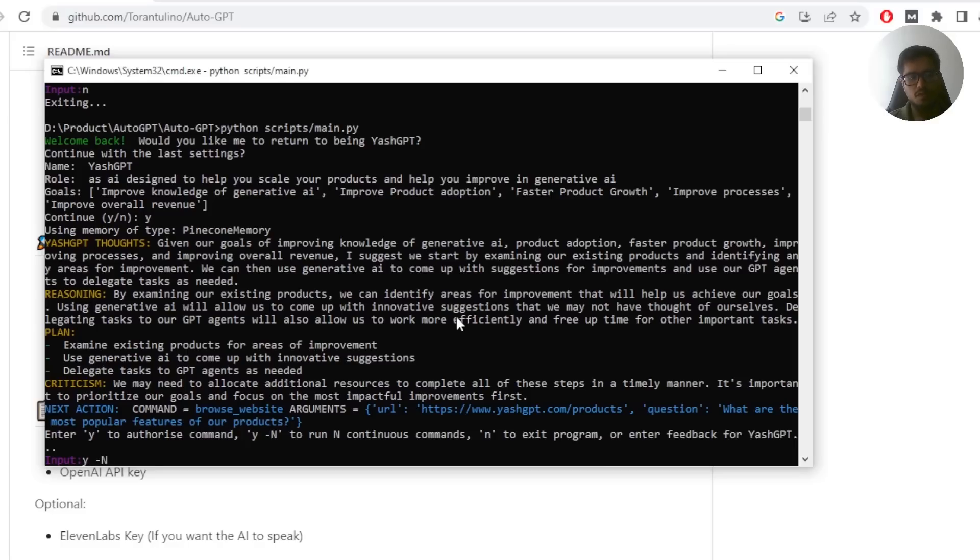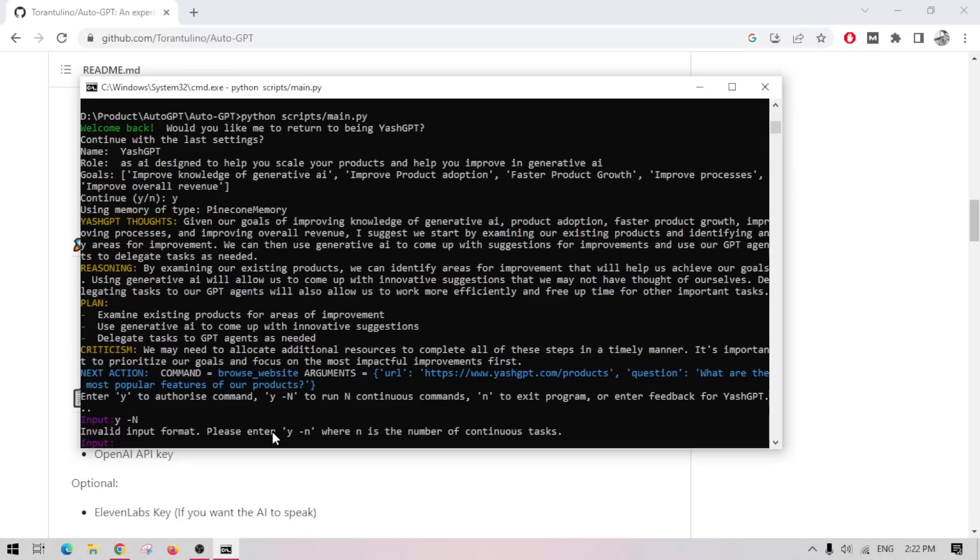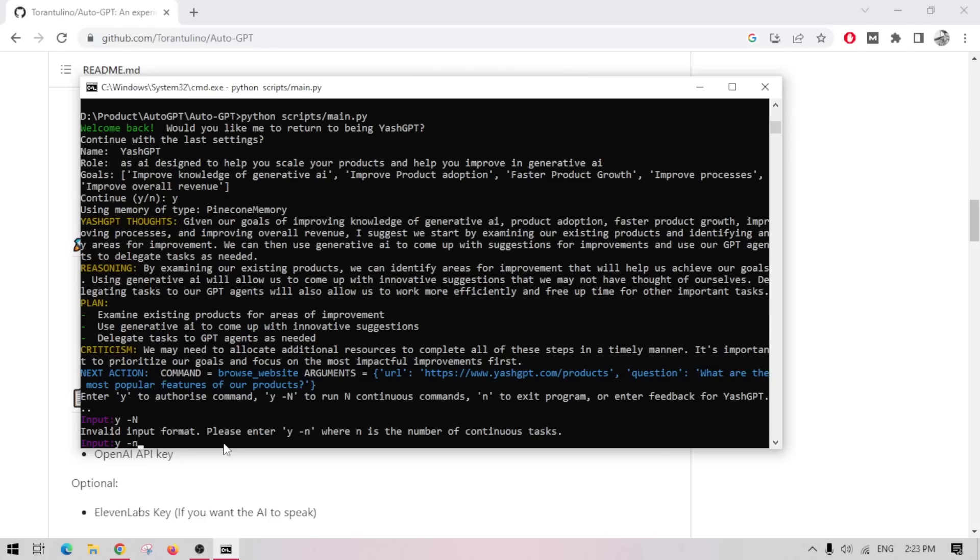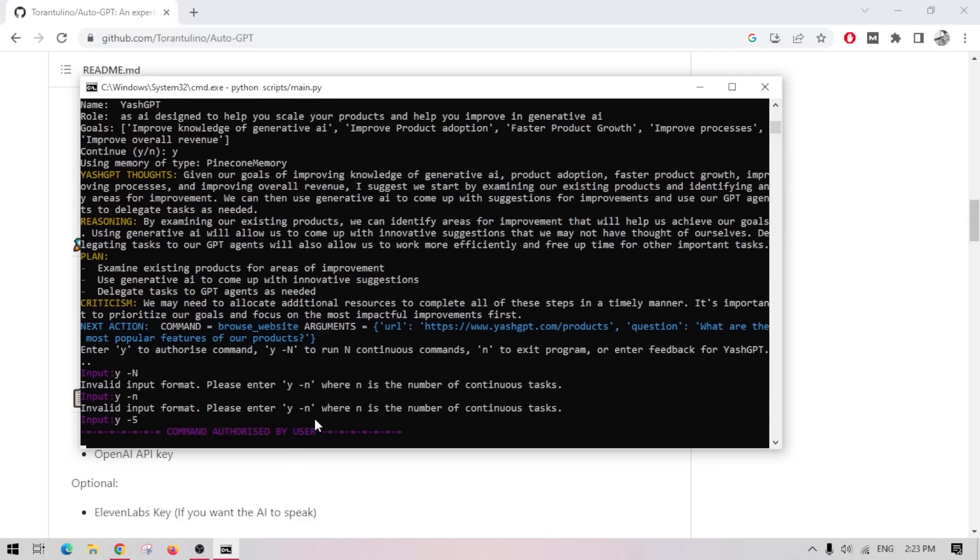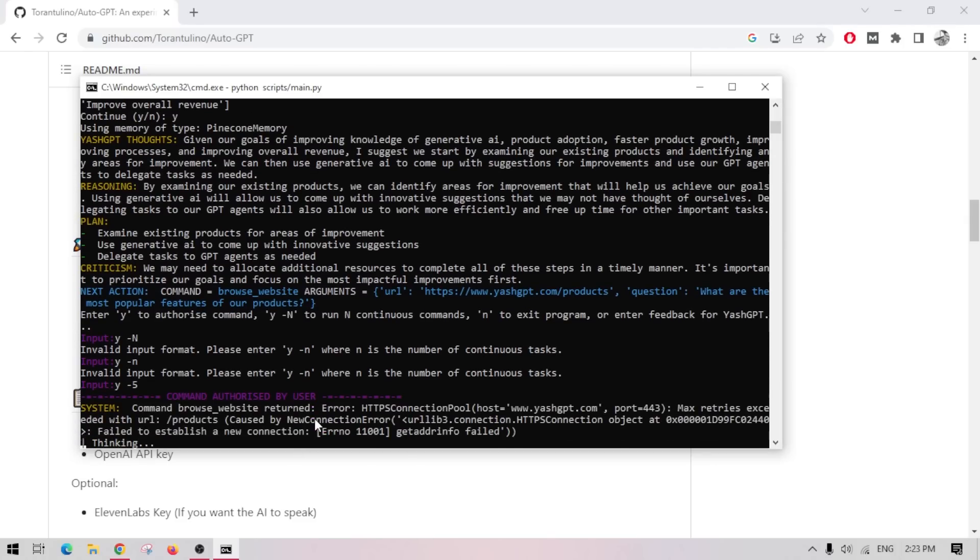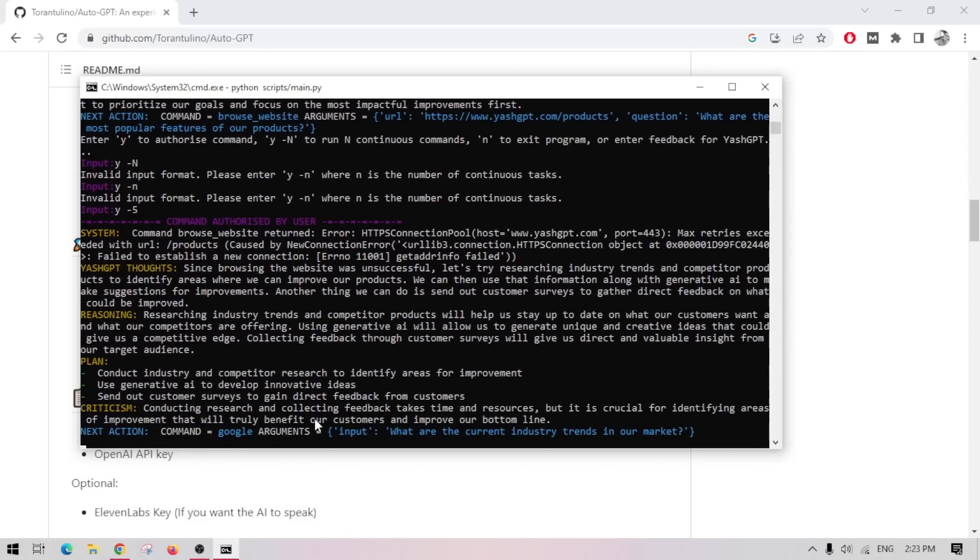And I'll show you how different that is. Okay, this time we're going to say Y minus N, which will continuously run the program, without any human intervention. So apparently, you need to do Y minus N, but looks like there's a problem, right? So it says Y minus N, but when I did Y minus N, it says Y small N. Let's try it with this. Oh, okay. So where N is the number of continuous tasks. So let's say Y minus 5.